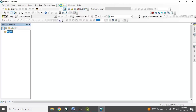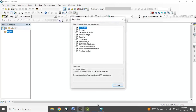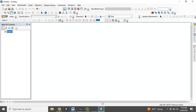When you install ArcGIS like this, go to Customize, then click on Extensions. Make sure you check as many extensions as you need. If you need everything, check them all and close. This is how to install ArcGIS 10.8.